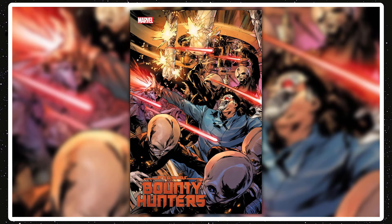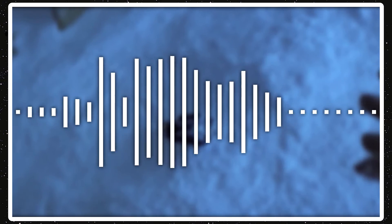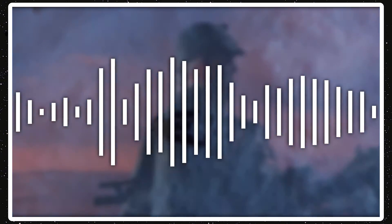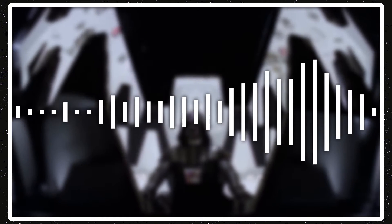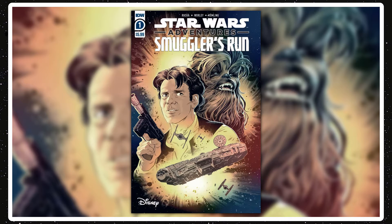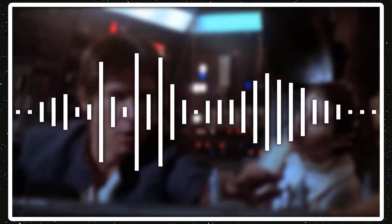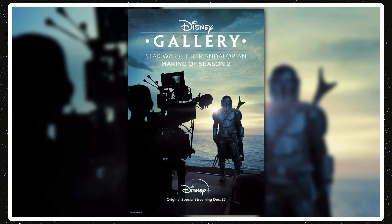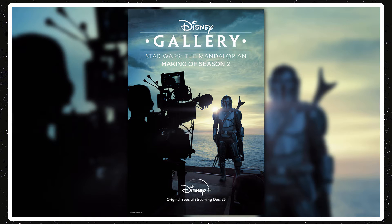Anyways, jumping into new releases for this week, there's two new comics. Bounty Hunters Issue 8, which will come out December 23rd. I believe it'll start a new arc, so yeah, maybe, I'm not fully sure. Then there's Star Wars Adventures Smugglers Run Issue 1, which will also come out December 23rd, which is an adaptation of the junior novel Star Wars Smugglers Run. And then finally, there's Disney Gallery The Mandalorian, the making of Season 2, which will come out December 25th, 2020, which will come out Christmas.